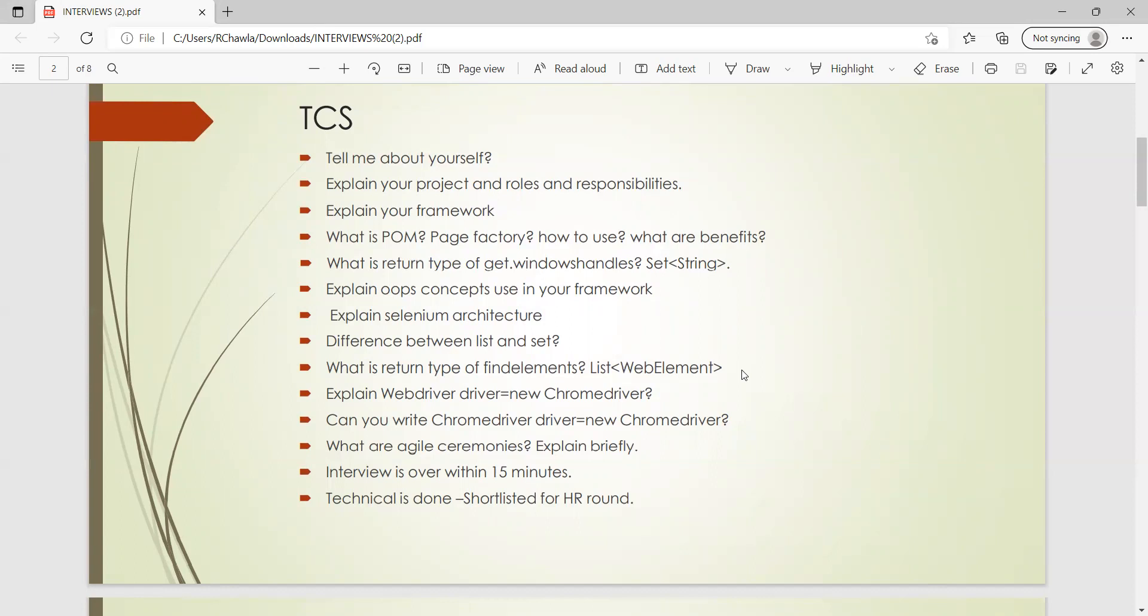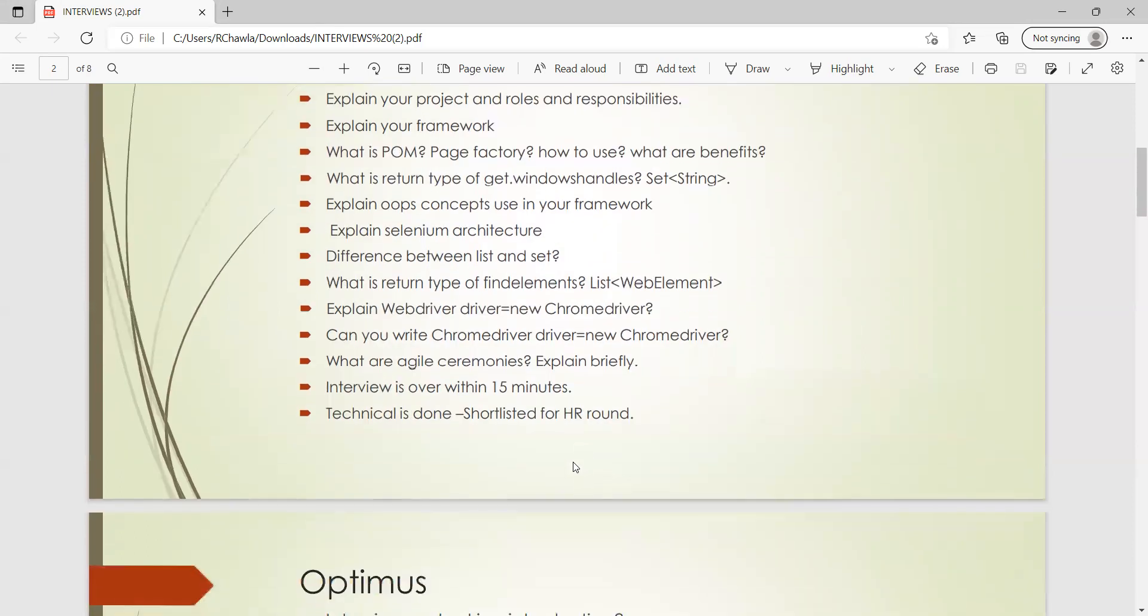Explain WebDriver driver equals new ChromeDriver - what is the significance of keeping the new keyword over here? Can we write ChromeDriver driver equals new ChromeDriver? Agile ceremonies interview. So his interview was over within 15 to 20 minutes and his technical interview was done. He was shortlisted for HR.